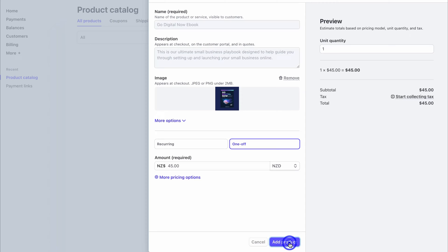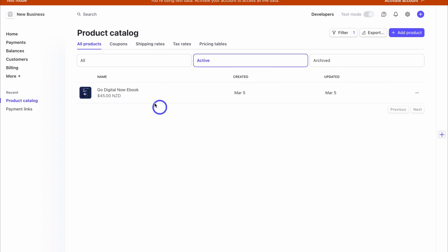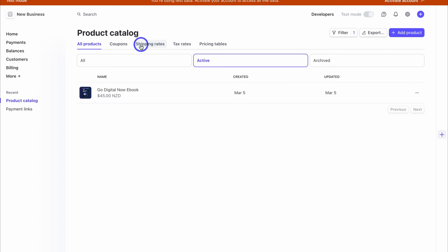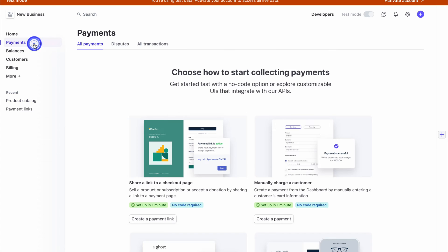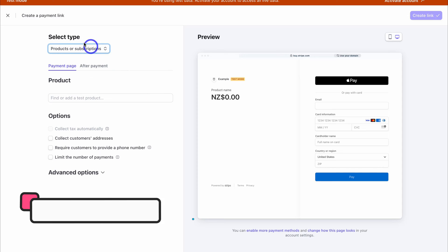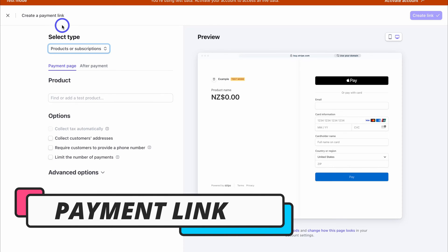Click 'Add Product' and just like that we have our first product. You also have the option to add coupon codes, discounts, shipping rates if you sell a physical product, tax rates, and pricing tables. Now that we've added our first product, let's create a checkout page. Navigate up to 'Payments' and then down to 'Create a Payment Link,' which is where we can create a checkout page.